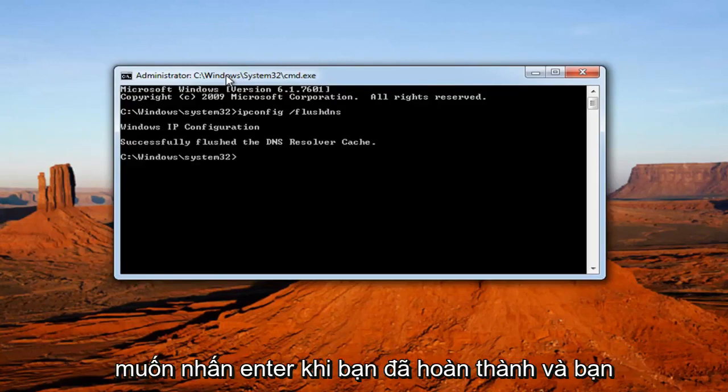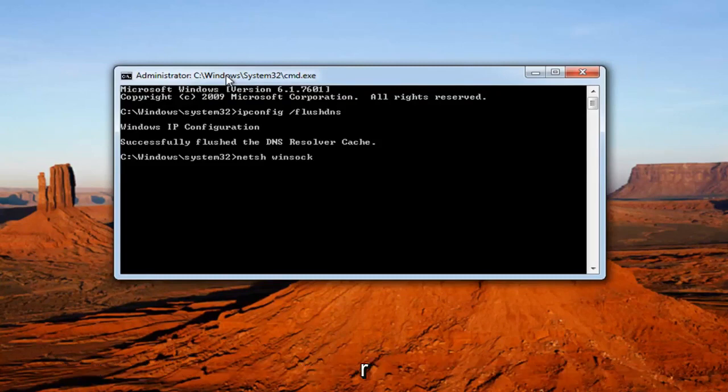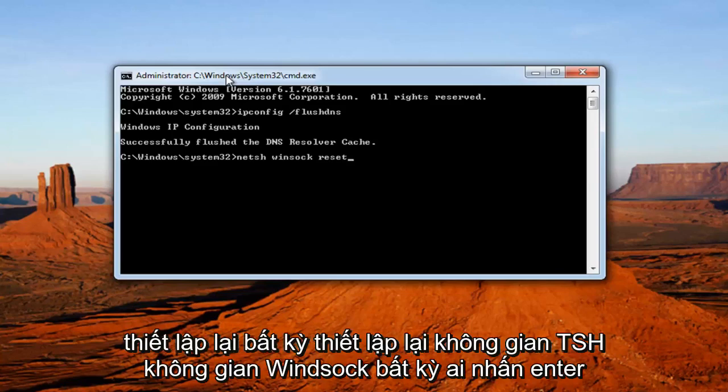Once you've done that, you want to type in NETSH space Winsock space reset. So again, NETSH space Winsock space reset. Then hit Enter.